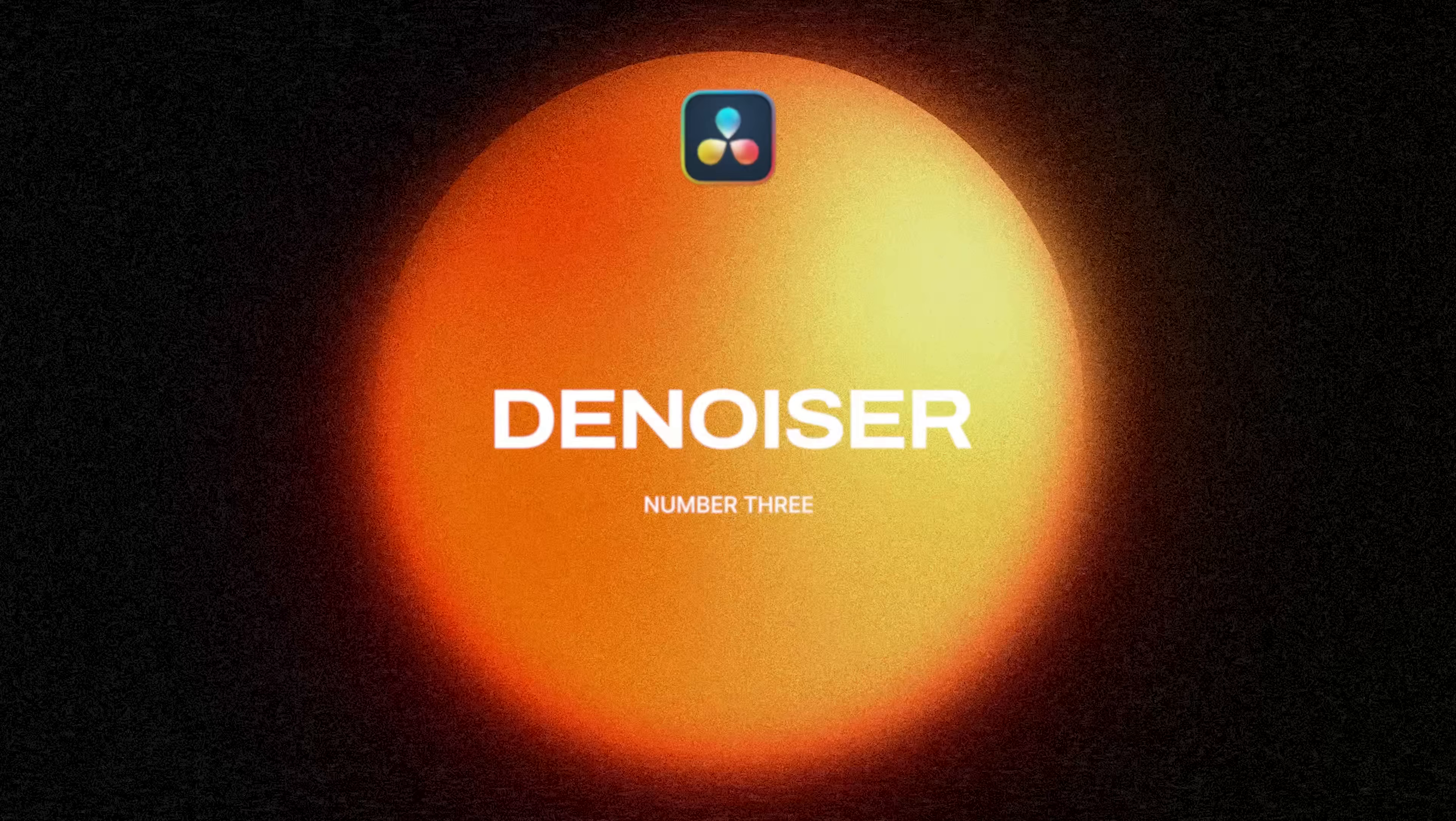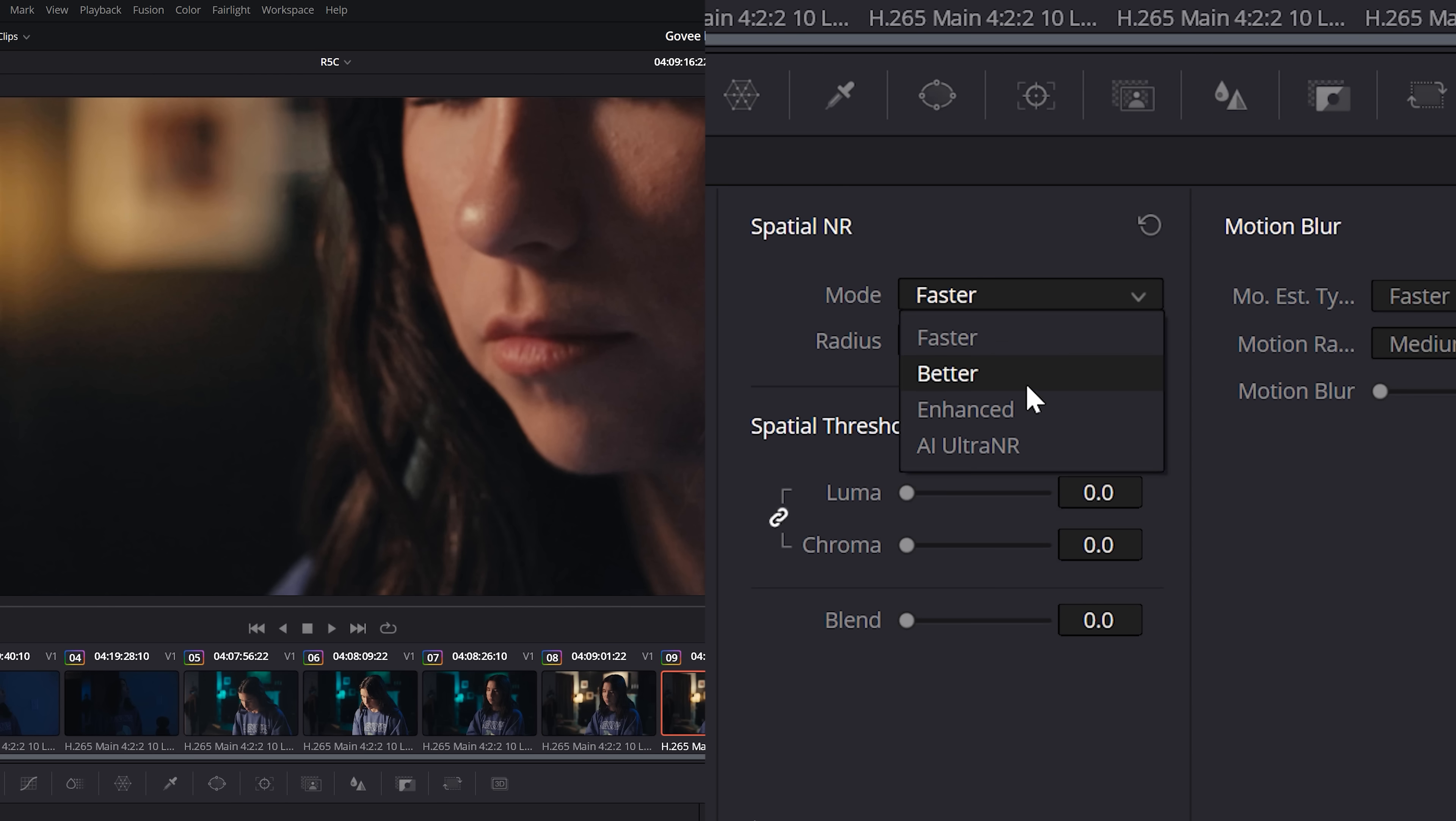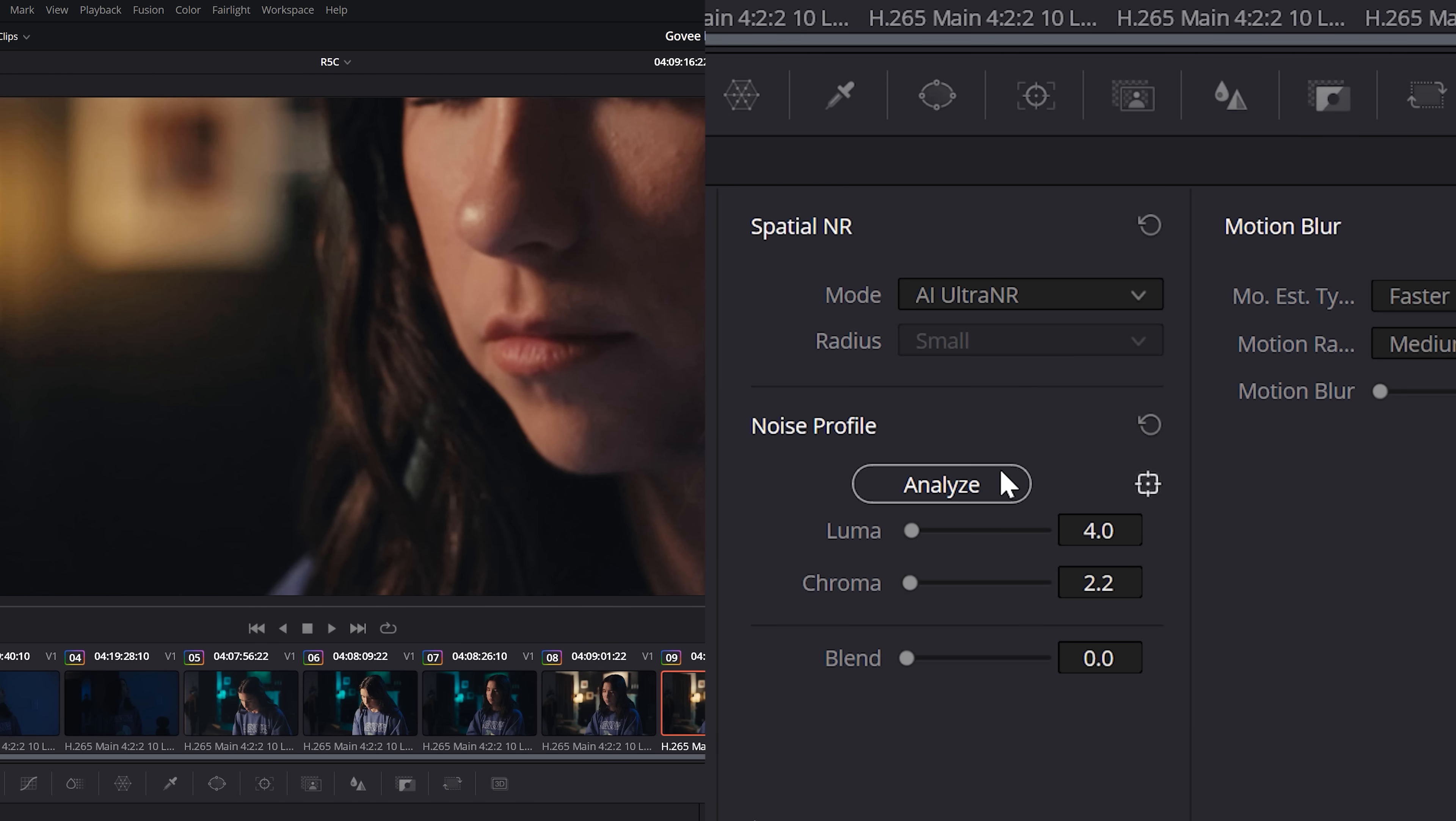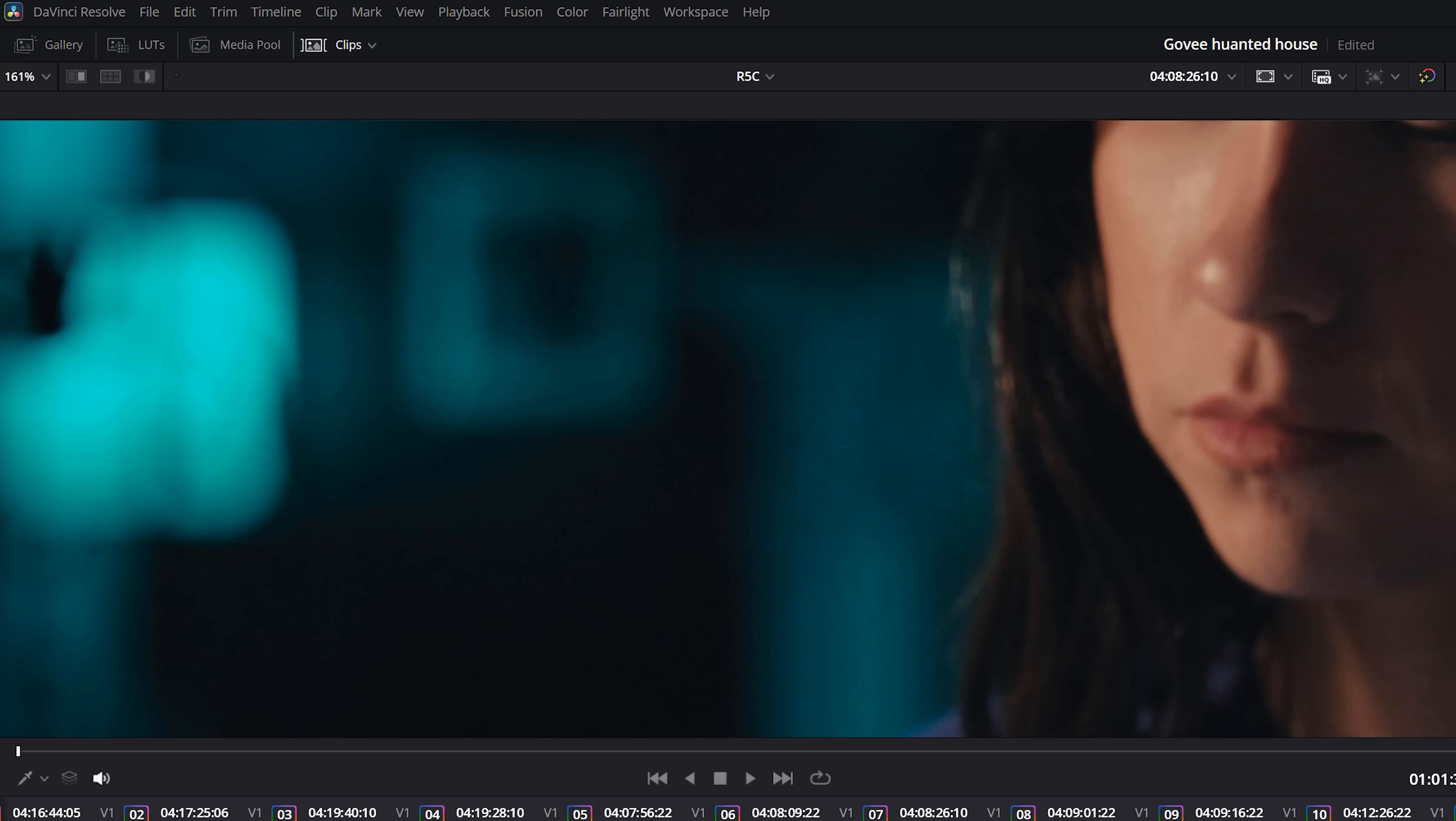The built-in noise reduction, which is also in the color page, is often all I need to clean up whatever image I'm working on. Recently, they've added AI Ultra NR, which does a killer job, but mostly, I'm just tossing on a small amount to clean up any nastiness in the shadows before adding some grain.